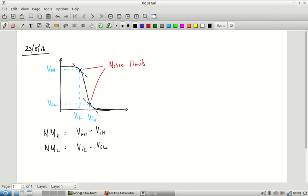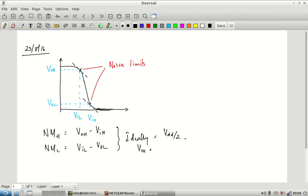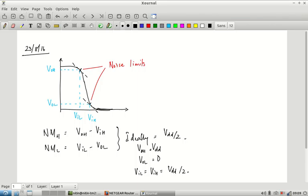We want the noise margins to be as large as possible. Ideally both should equal VDD/2, meaning VOH = VDD, VOL = 0, and VIL = VIH = VDD/2. In practice we are not going to get that because it would require a perfect voltage transfer characteristic. So let us see if we can estimate what this value is going to be for the CMOS inverter constructed using one PMOS and one NMOS transistor.